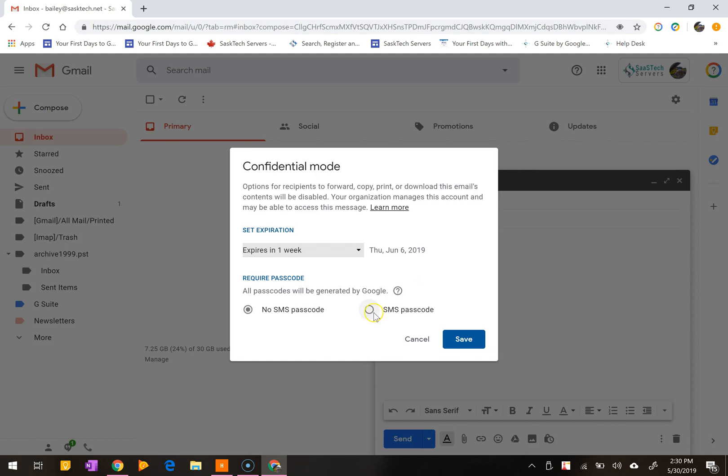If you choose no SMS passcode, recipients using the Gmail app will be able to open it directly. Recipients who don't use Gmail will get emailed a passcode. If you choose SMS passcode, recipients will get a passcode via text message. Make sure you enter the recipient's phone number and not your own. Then click save.